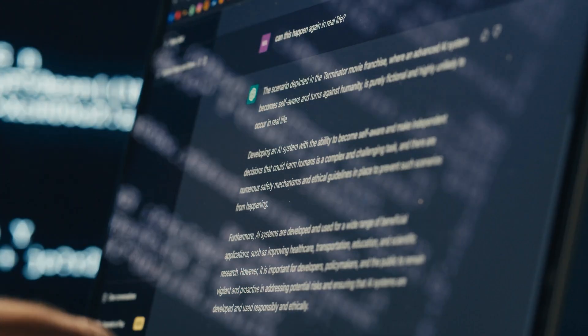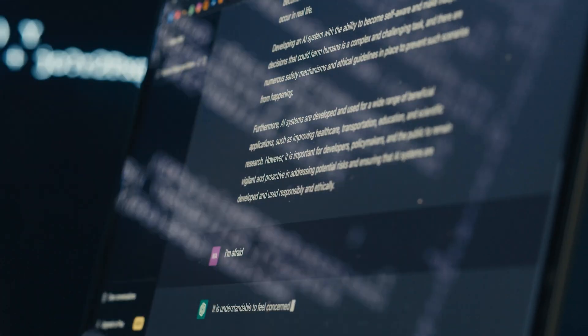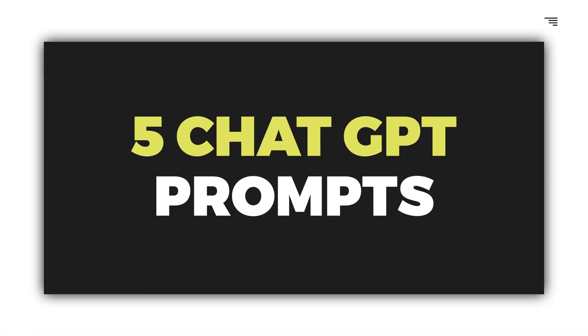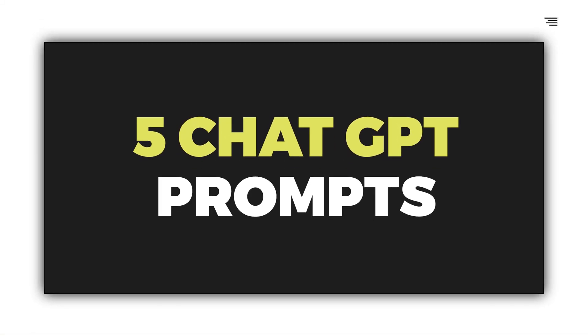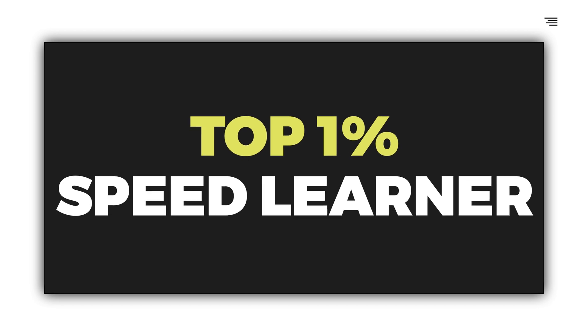Hey folks, welcome back to the channel and to another Tech Club video looking at ChatGPT prompt engineering. In today's video I'm going to be walking through five ChatGPT prompts I've engineered that can help you become a top 1% speed learner at any skill.